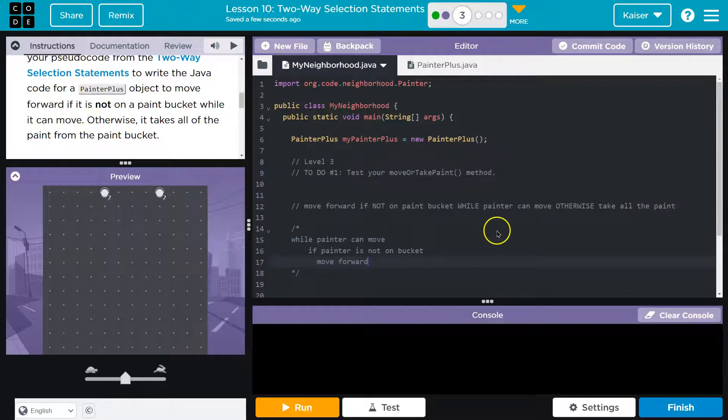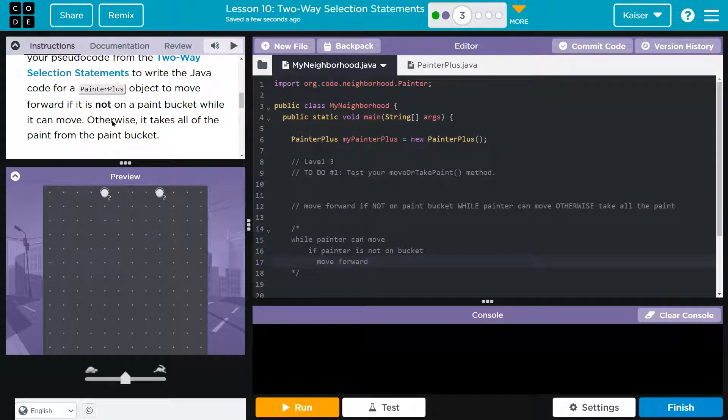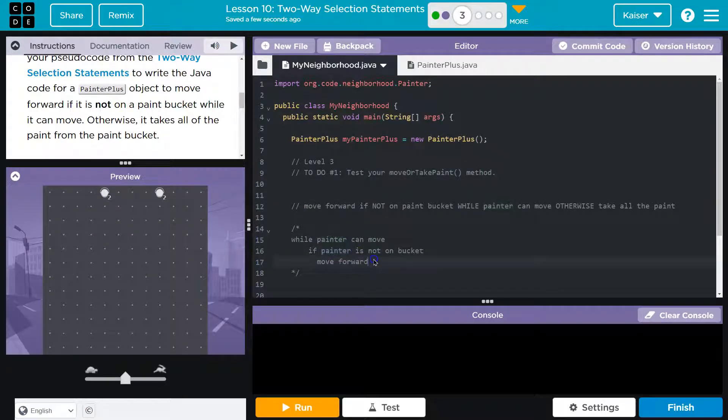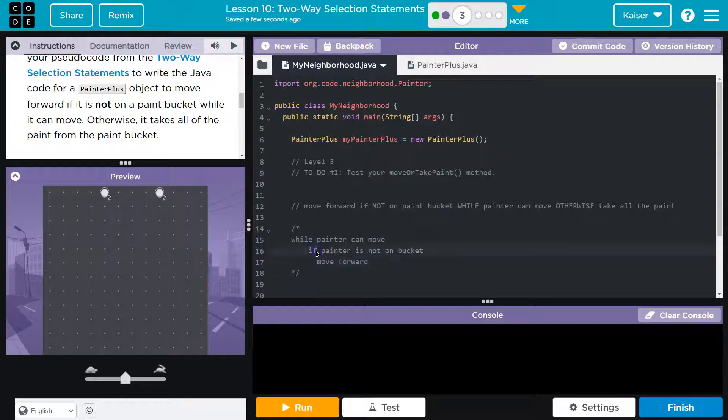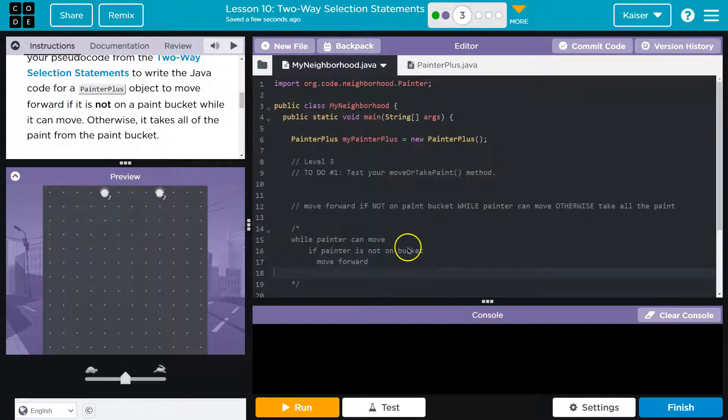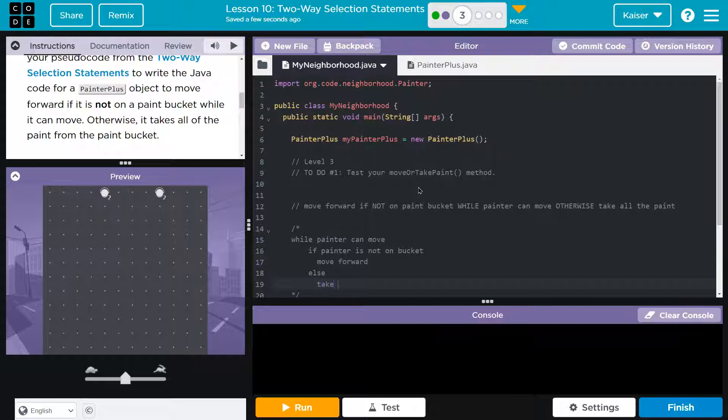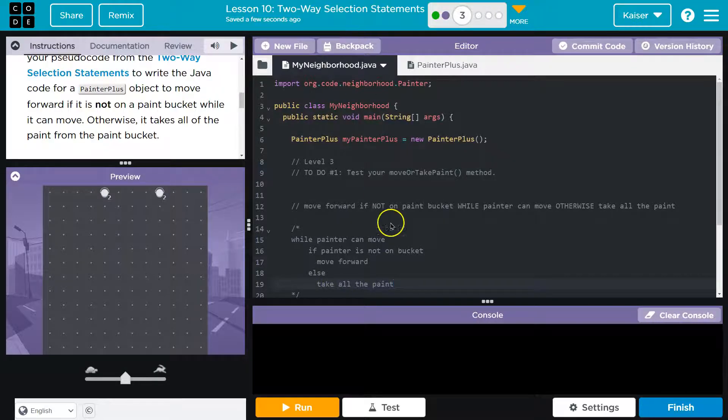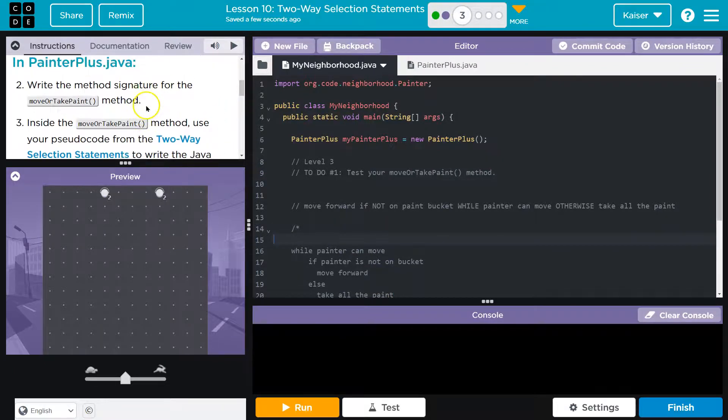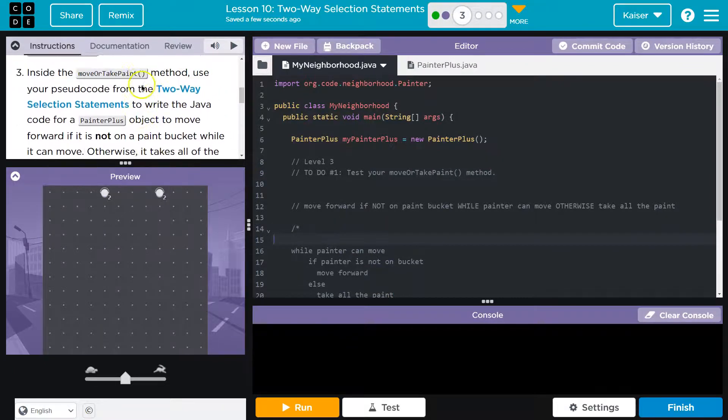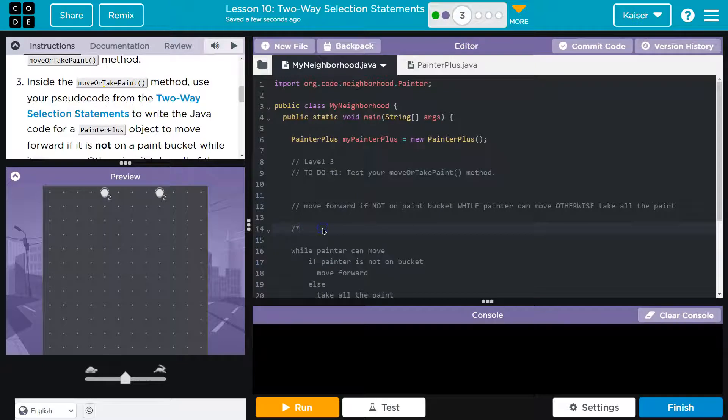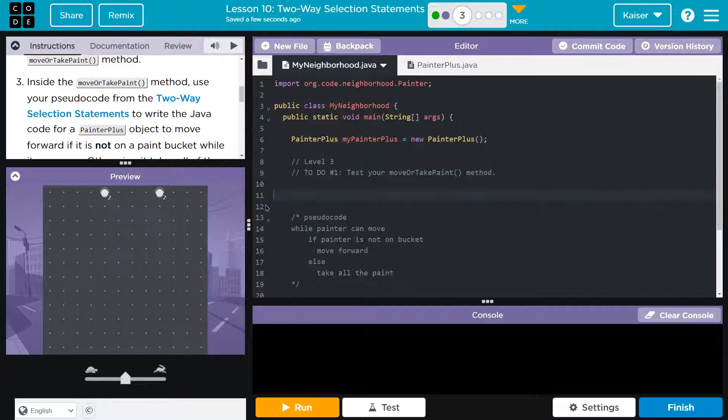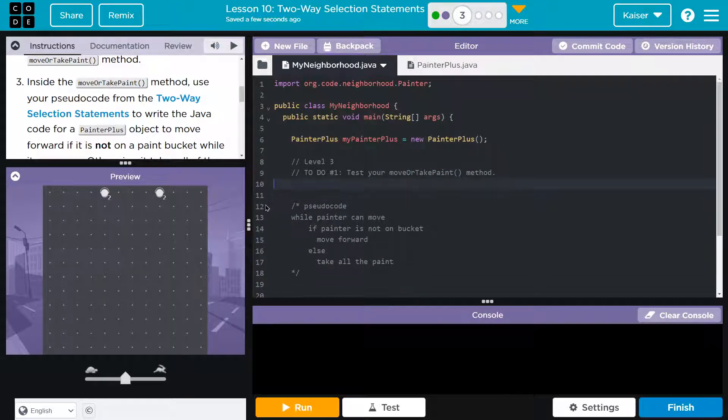Now, otherwise, when you see otherwise, right, you always want to think of else. So else, otherwise, okay, so if painter is not on bucket, what do we do? Move forward. Otherwise, right? Because then else must go with our if statement. So else, what do we do? Well, then we're on top of that bucket. So we want to do take all the paint, which we have a method for now, or we should. Alright, so this you could say is my pseudo pseudocode, right? Now, pseudocode should always be in your words and all that. But that's the general idea that you mapped out on your document.